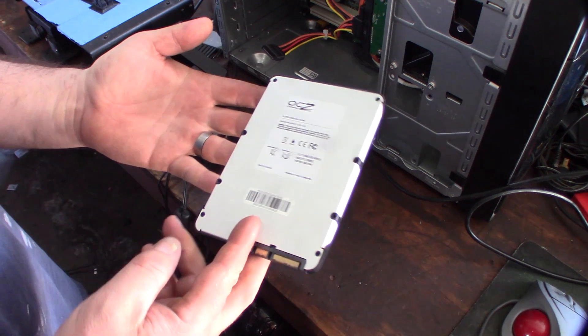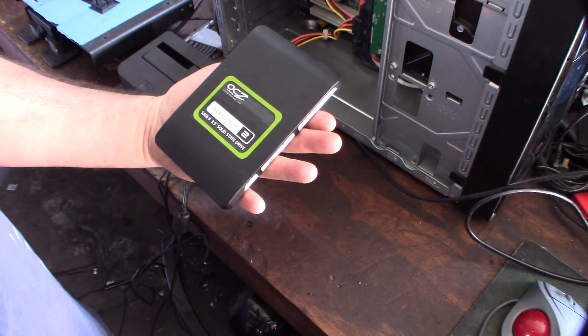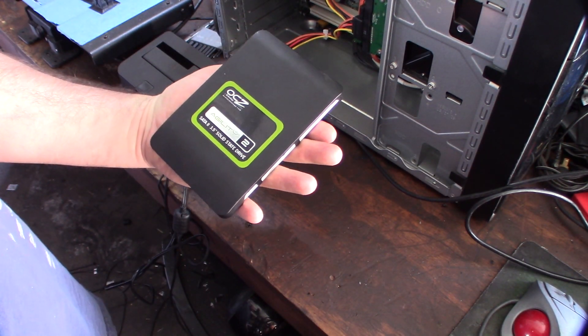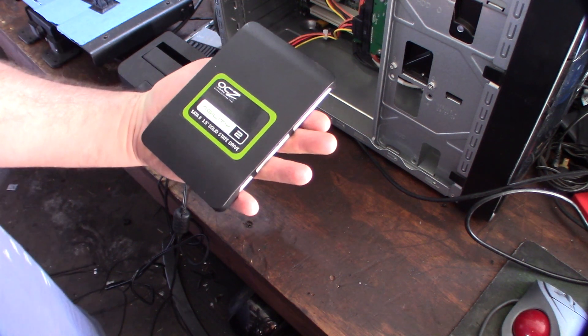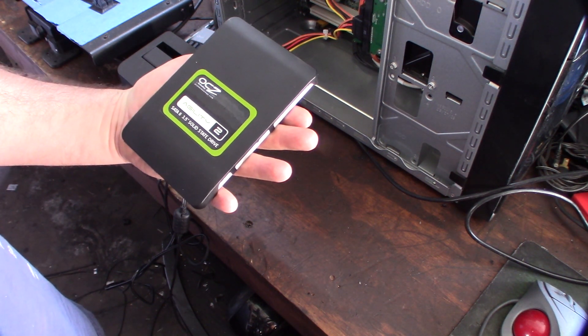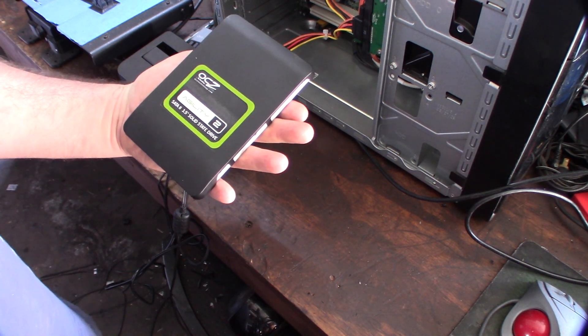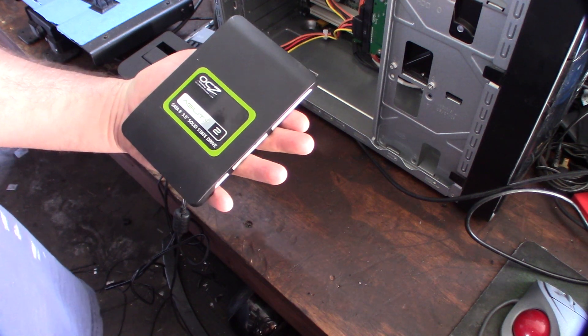It has a 3.5 inch form factor and this thing is no longer detected in the BIOS, computer BIOS. This happened a couple years ago, like probably three or four years ago.